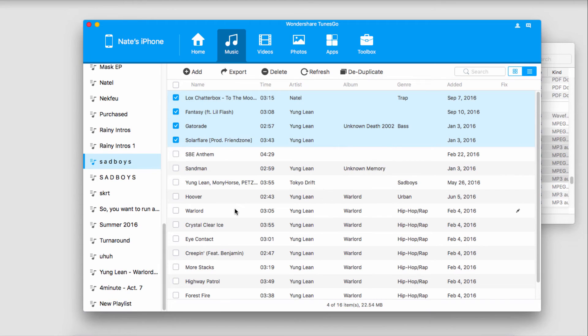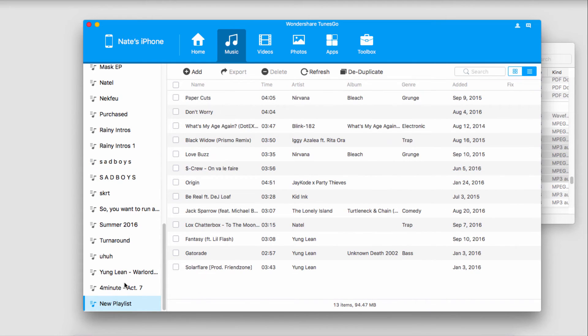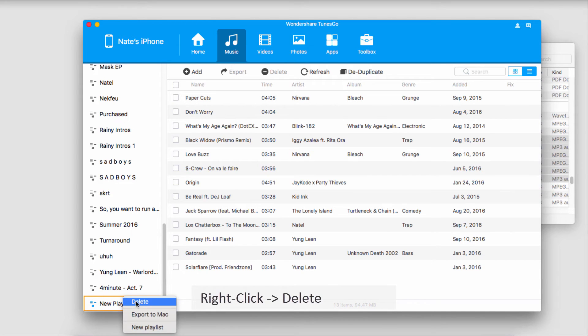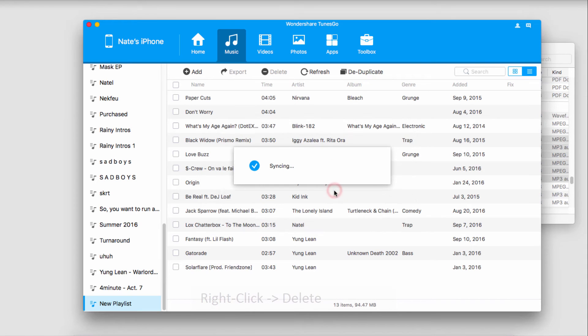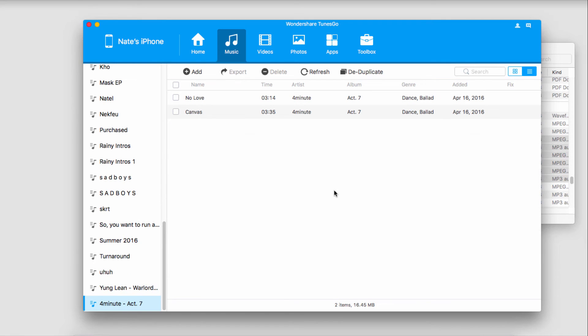Now let's take a look at how we can remove a playlist. We'll grab our playlist that we just created, right-click on it, and click the delete button. It's going to ask us if we really want to delete it, so we'll click delete. Now it will delete and unsync that playlist from our device and our library.